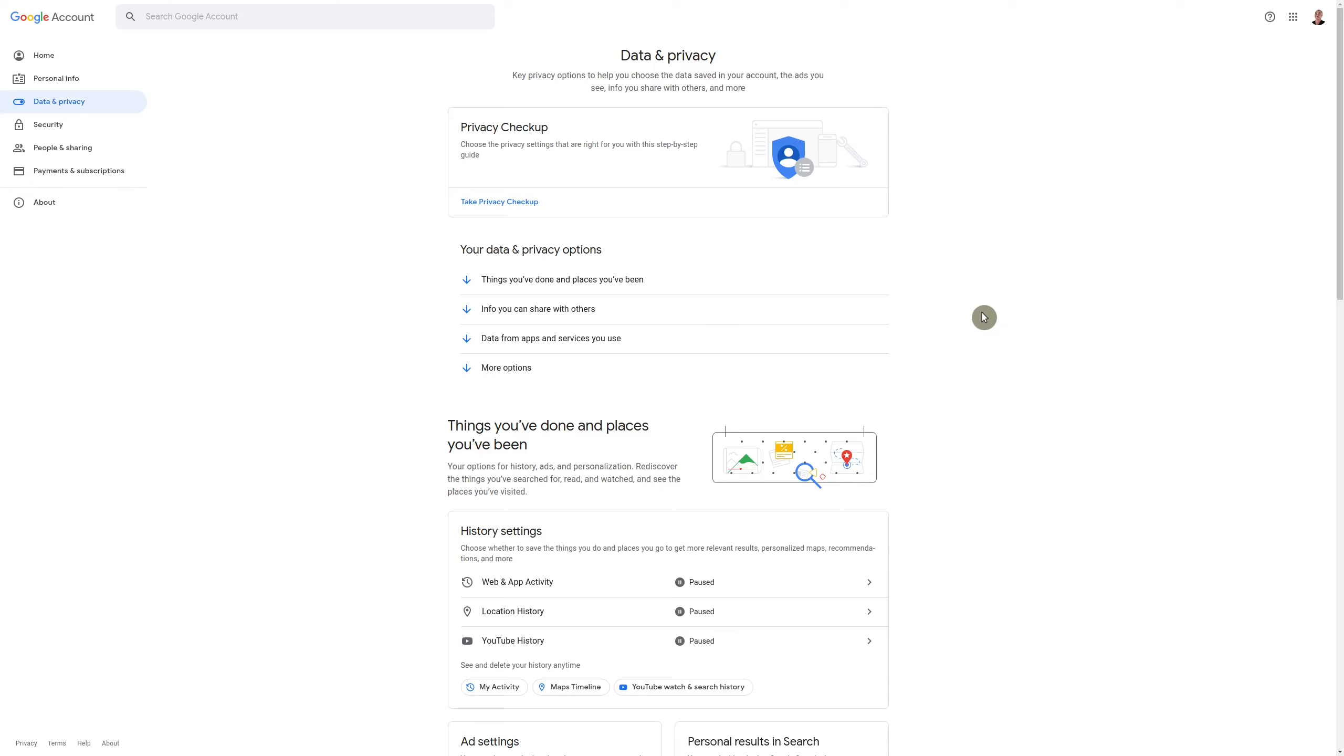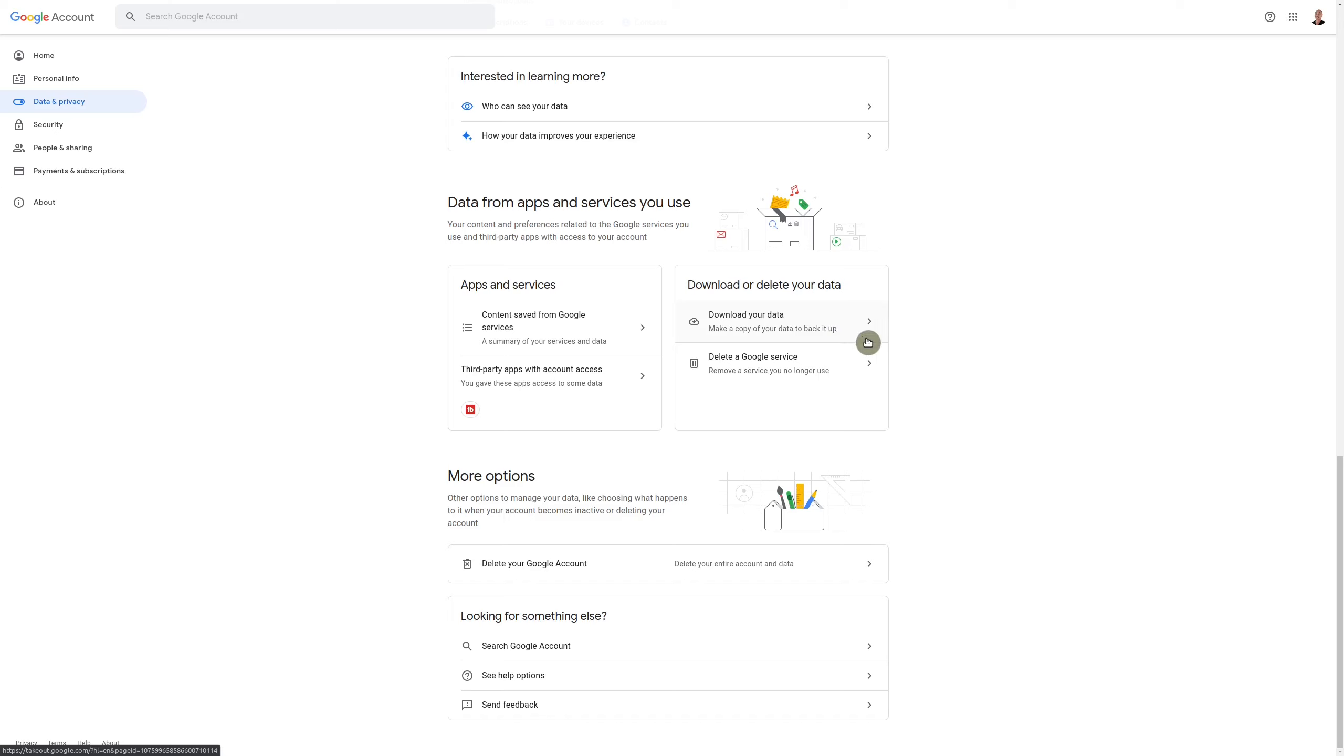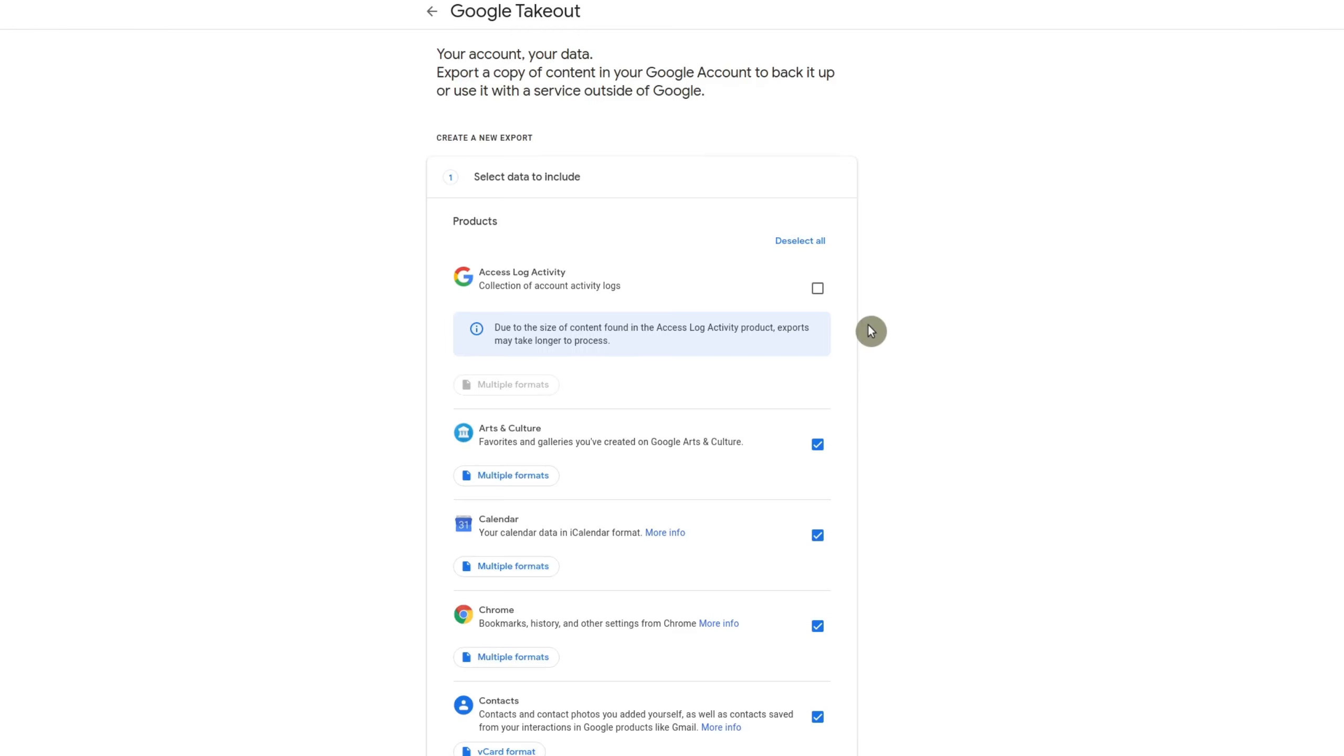And here you can scroll down or you could go here to your data and privacy options and go to data from apps and services you use. And in this case, you can go to download your data.